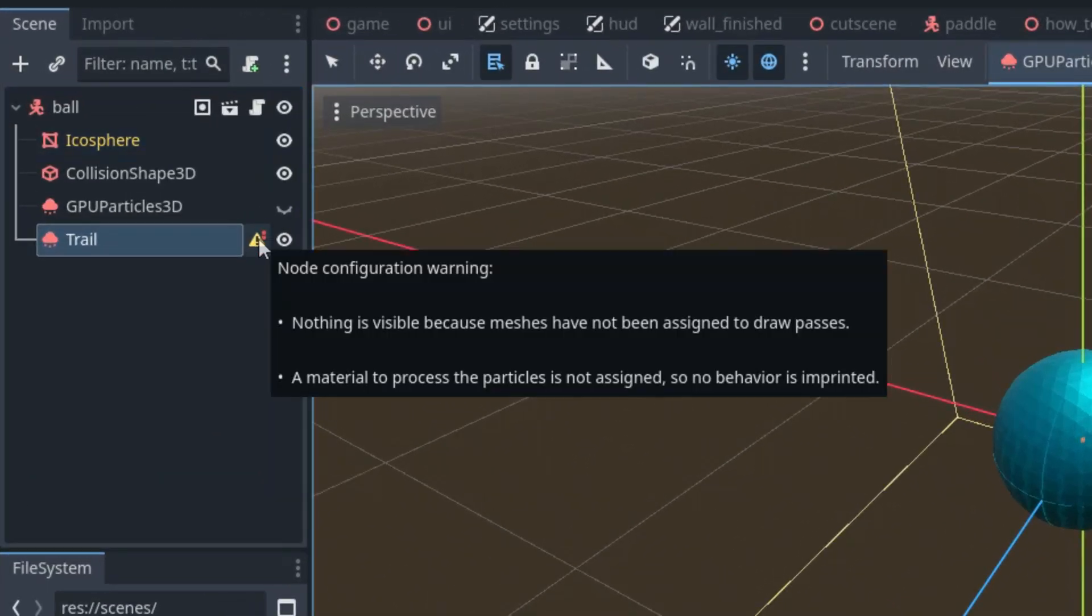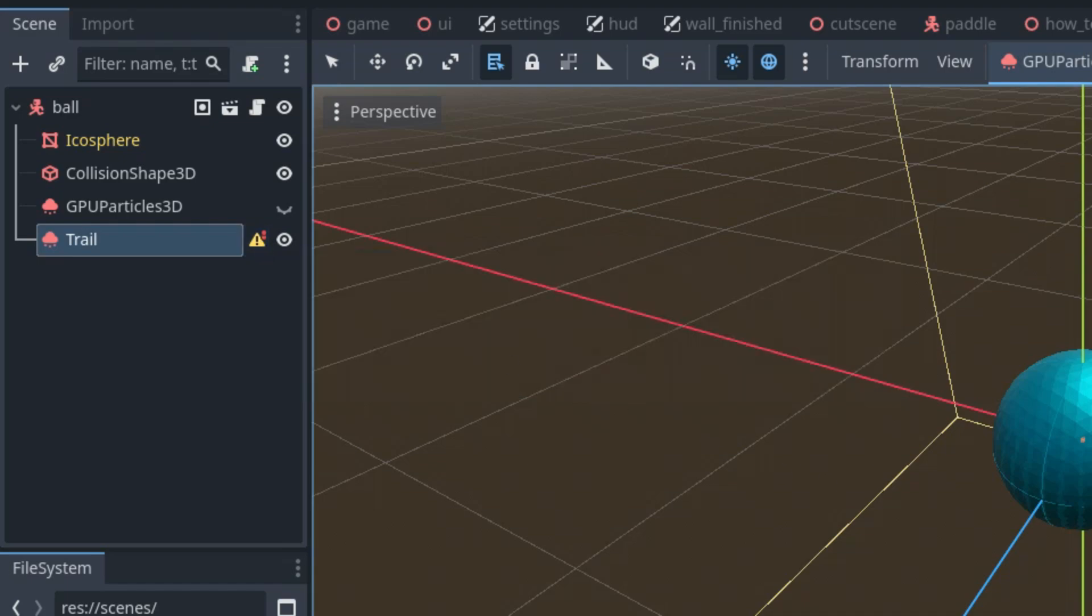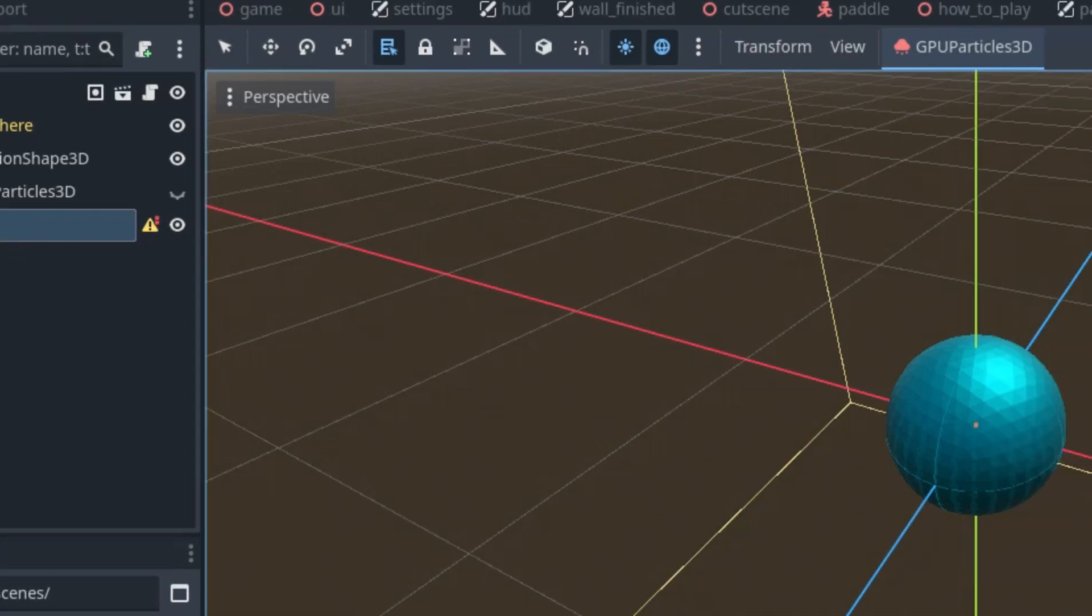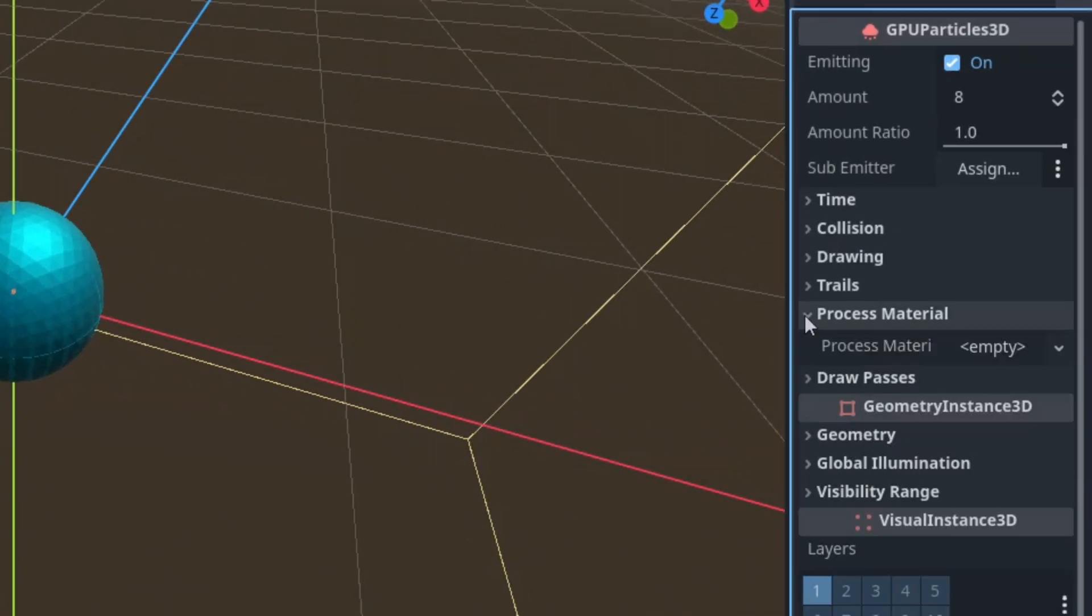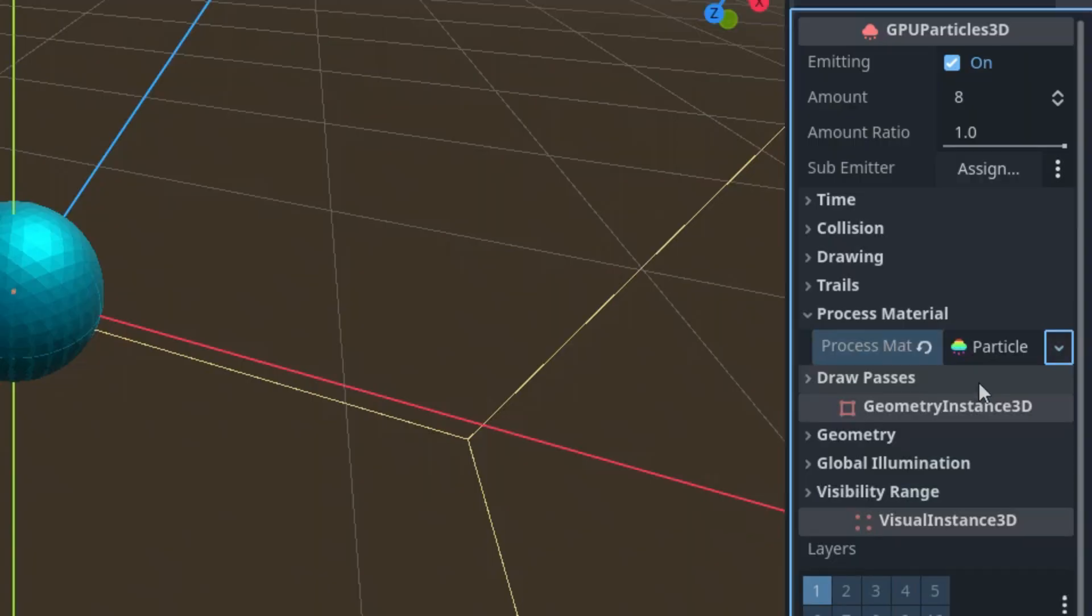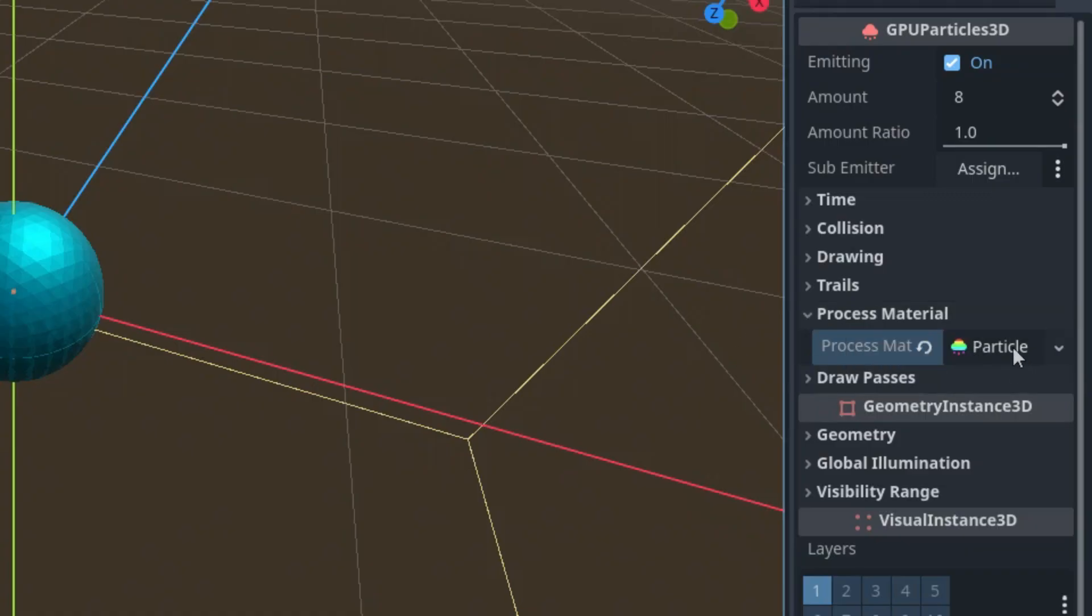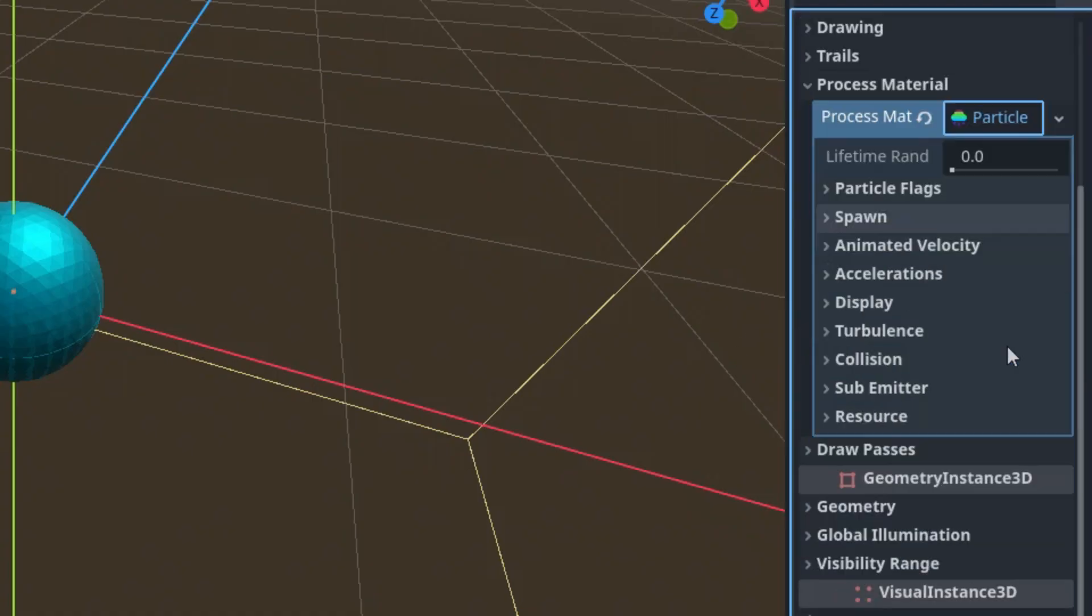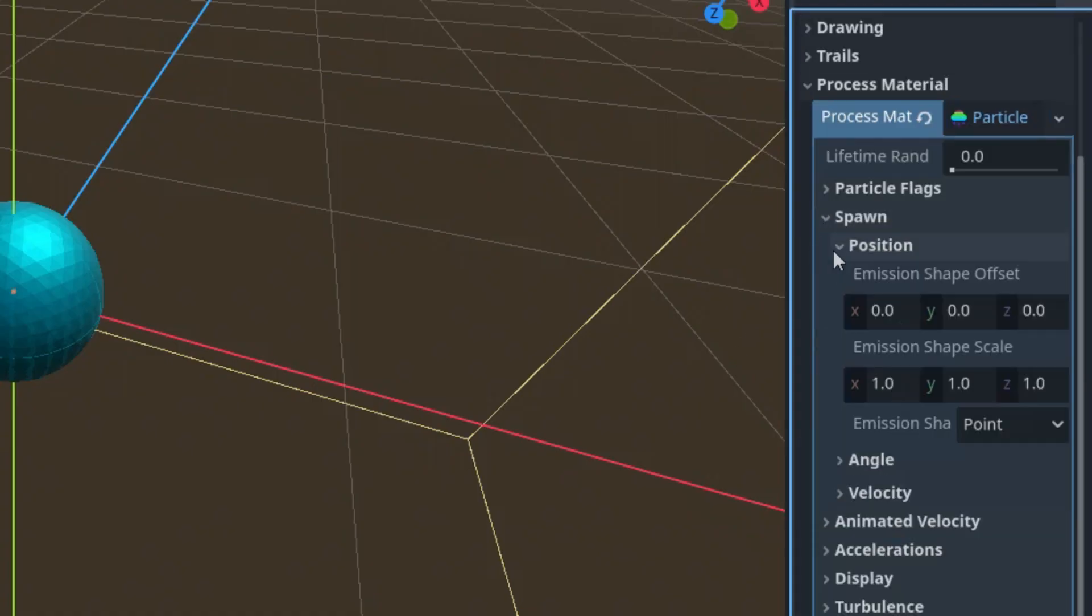As we know from the fire and smoke tutorial, a GPU particle system requires setting a process material and at least one draw pass. So let's add a new ParticleProcessMaterial. That would be here in the inspector: Process Material, New ParticleProcessMaterial. And now there is a change because instead of adding an emission shape manually, we'll let Godot do it for us. Let's just open the material and find the spawn position.